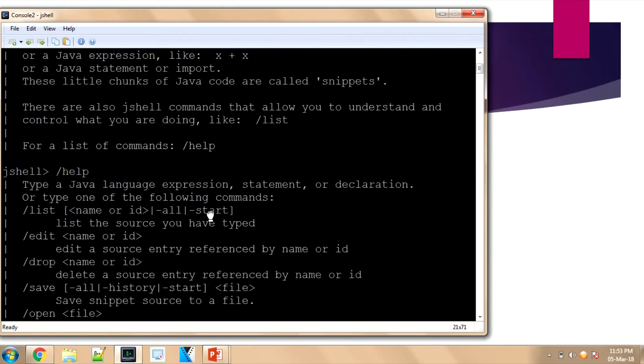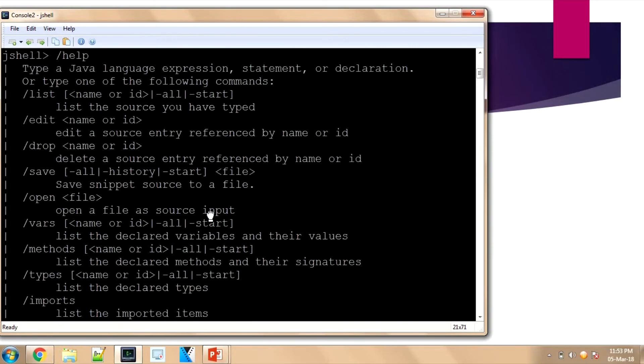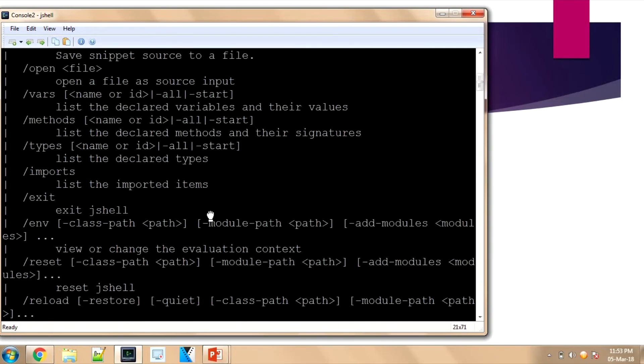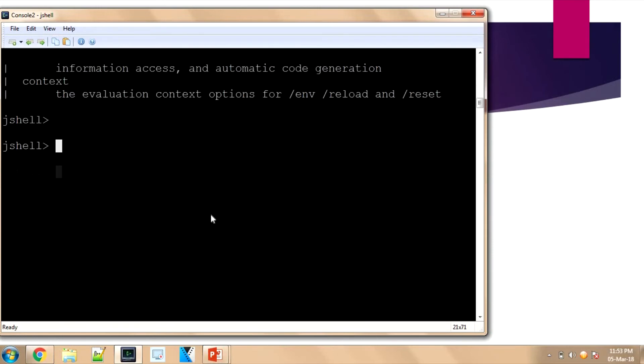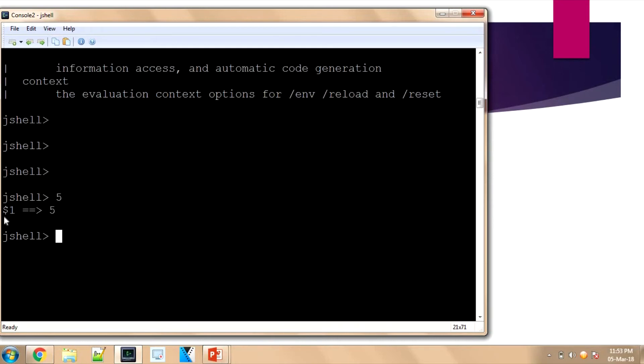The first thing is: if I press a number and enter, that gets saved. That is a scratch variable called the dollar-one notation. If you see in Unix programming, dollar-one will be the argument holding the first variable. Here, dollar-one is assigned to the first value. If I'm pressing four, I'll get dollar-two equals four.